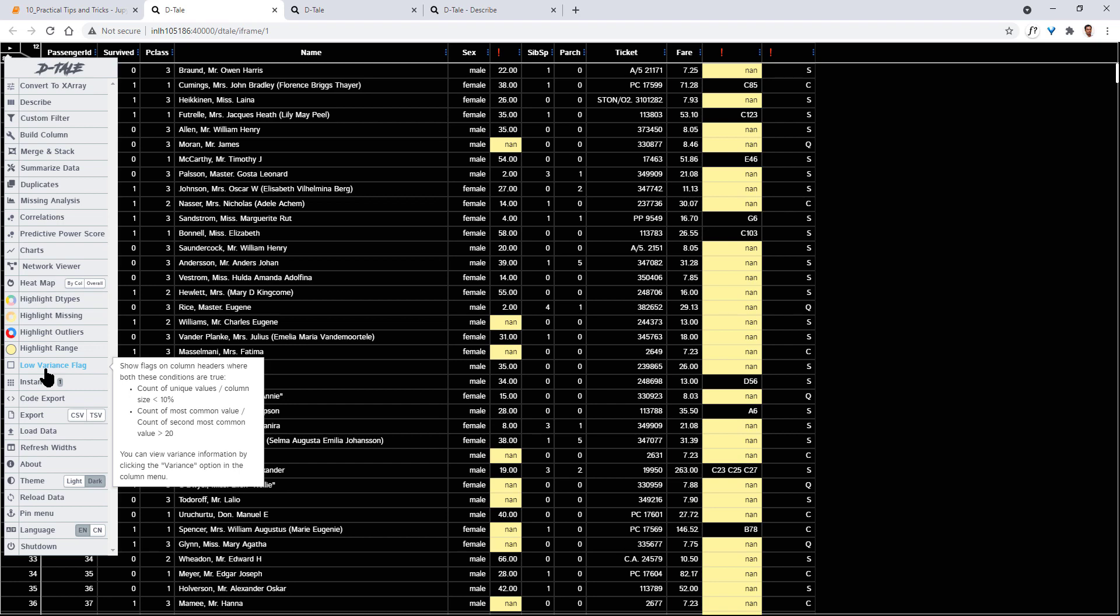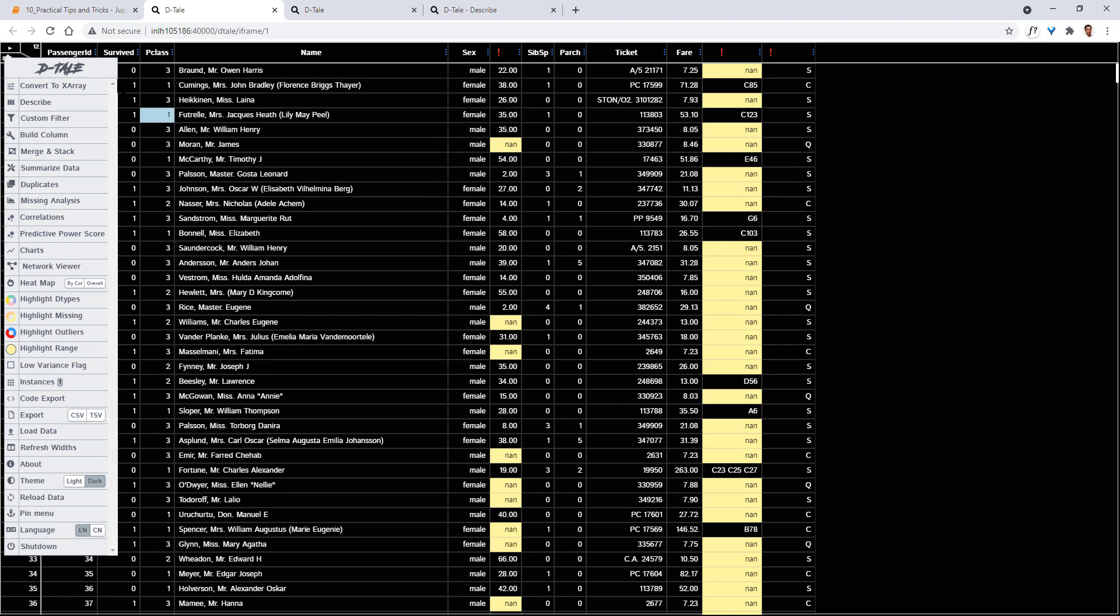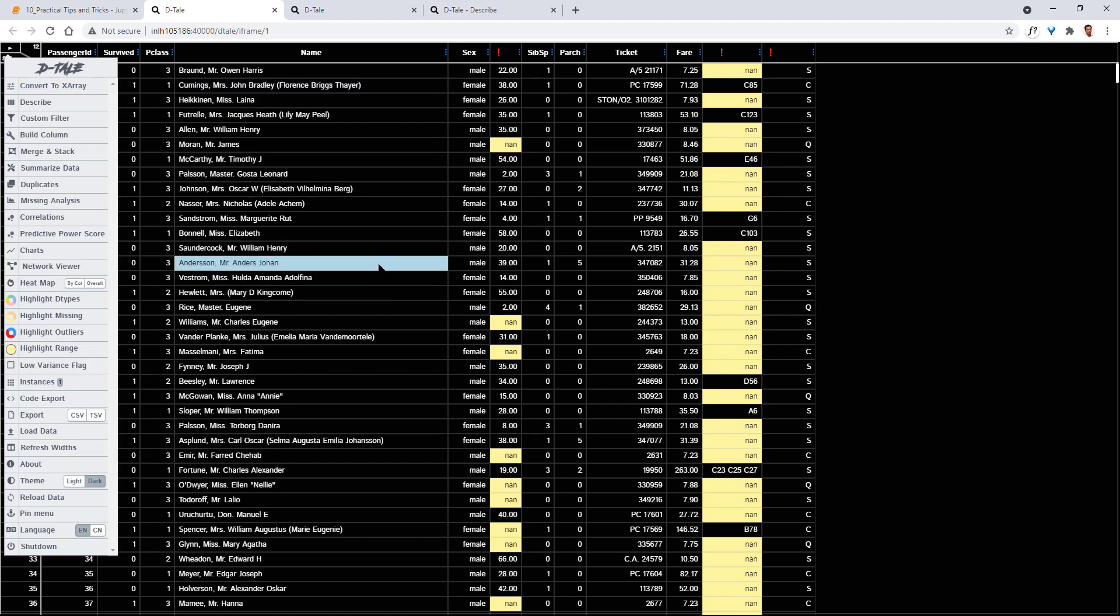So that's the overview of how you can use the Dtale package to analyze or visualize your data frame or work with your data frame.